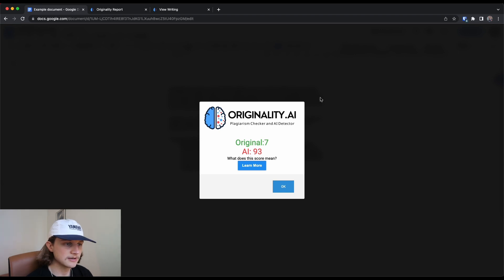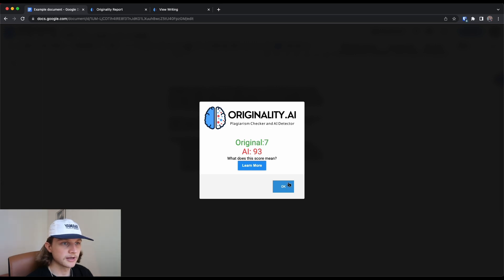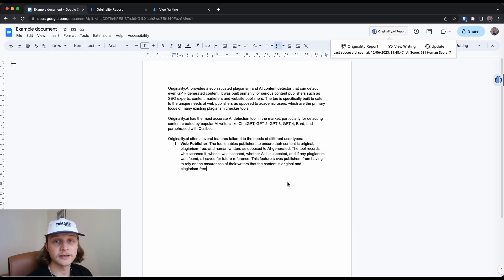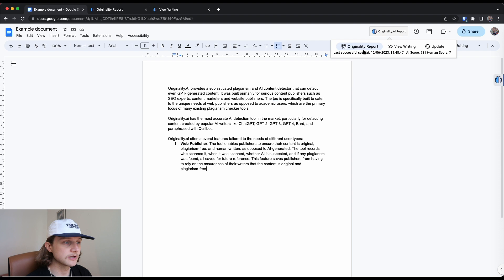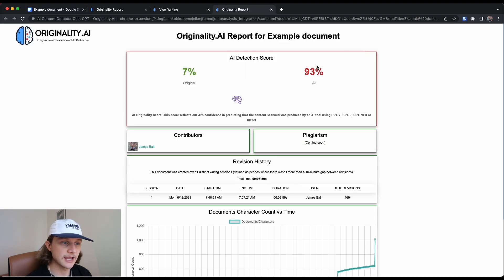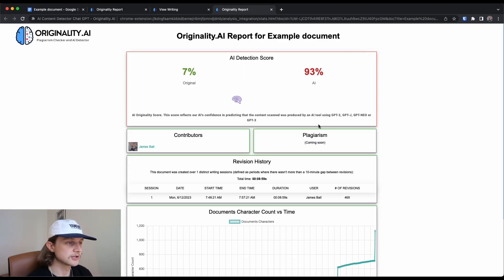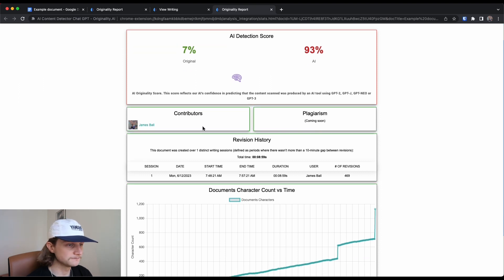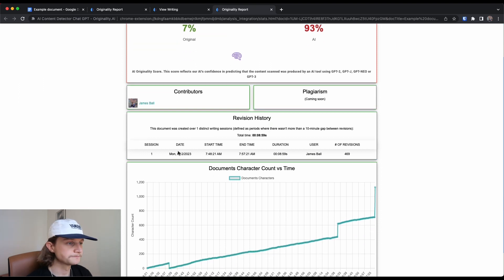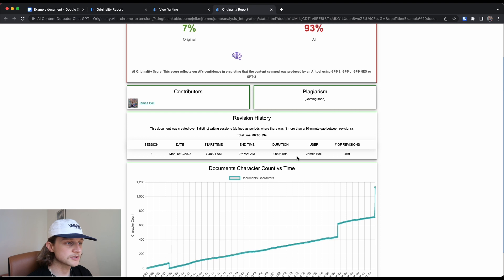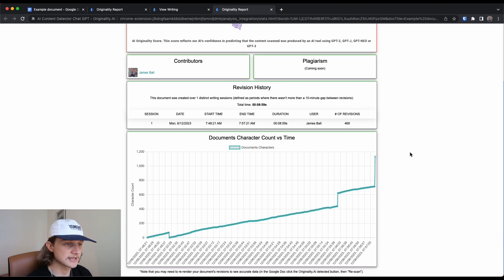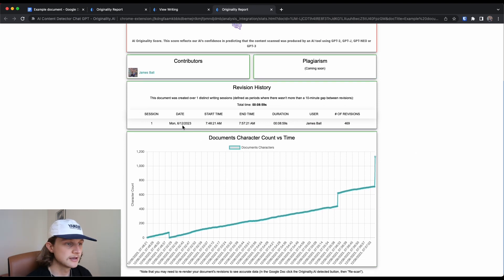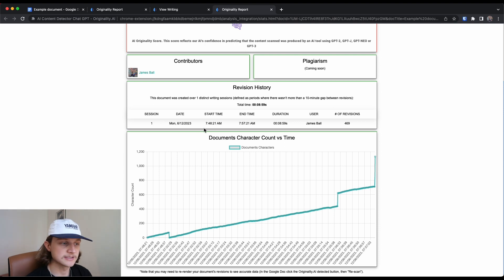So we can see original and AI here. That's not the main thing we're going to focus on today though. We're going to have a look at the originality report. So if you click on that there, it's going to give us once again that percentage rating. It's going to show us the contributors to this document. And it's going to show us the revision history. So we can see different sessions that have been made. In this case, it was just a single session. And we can see the documents character count versus time.